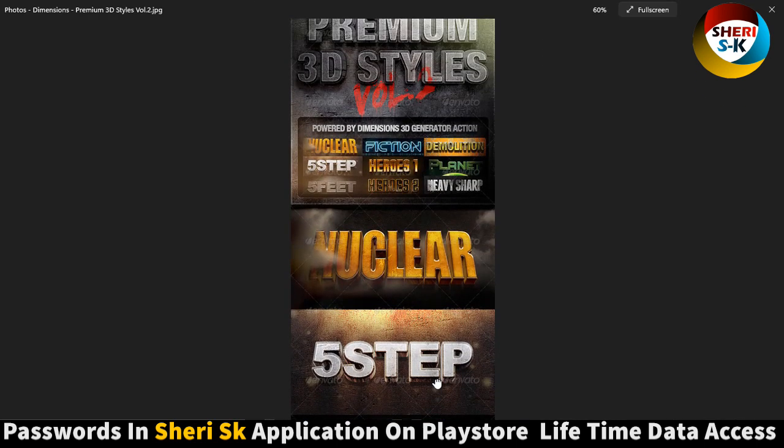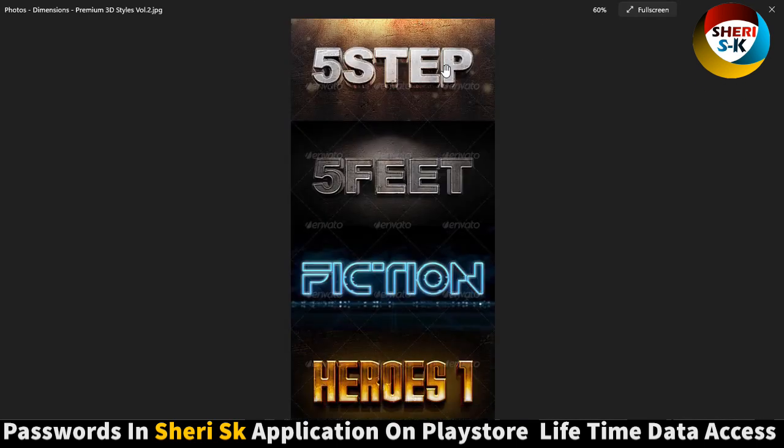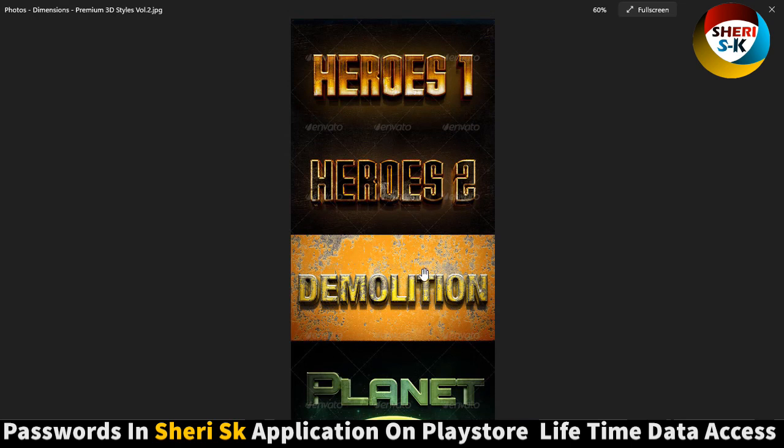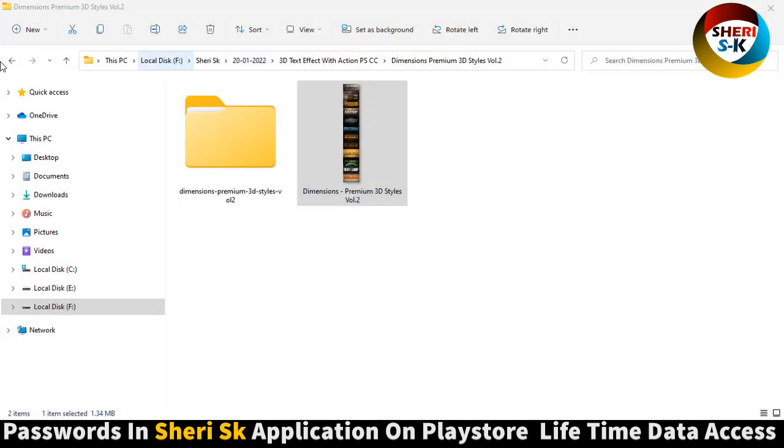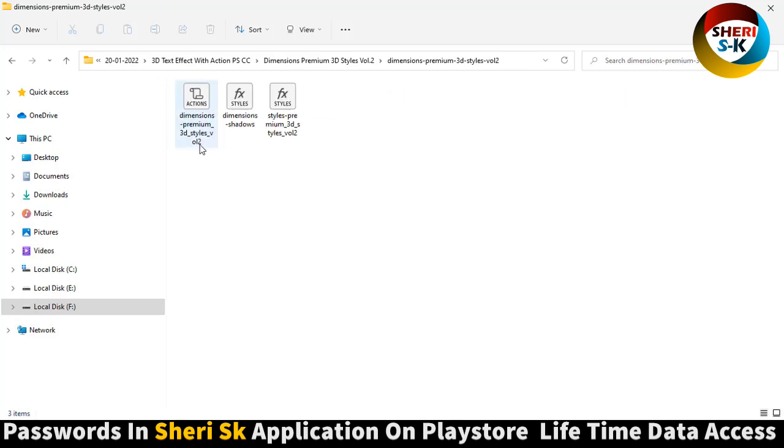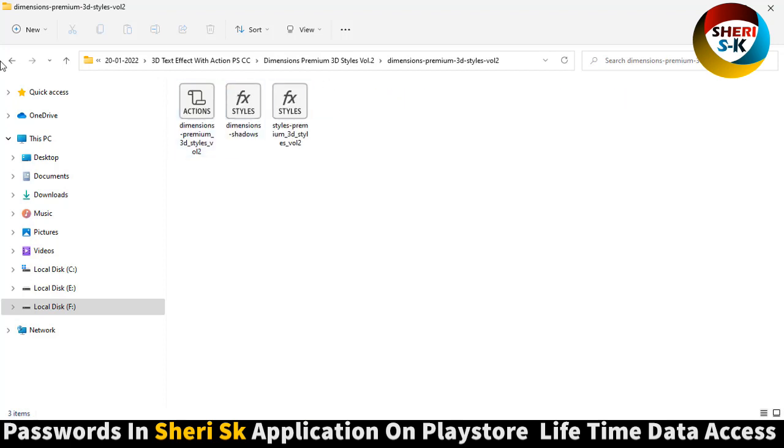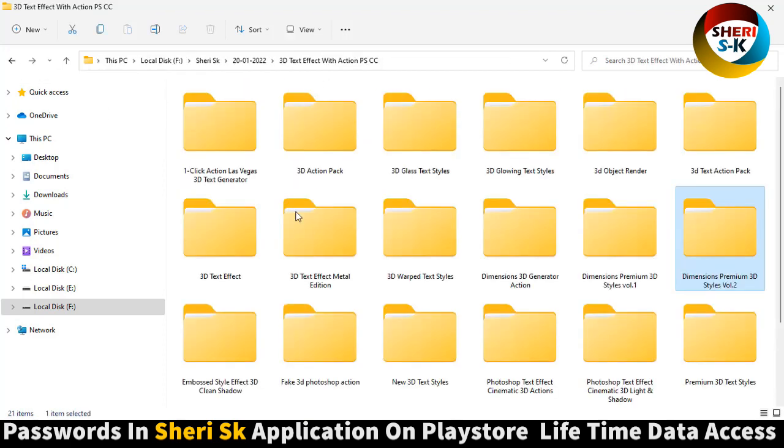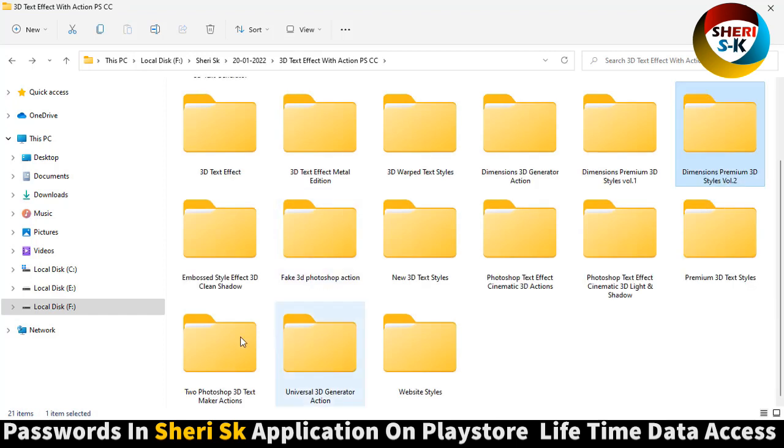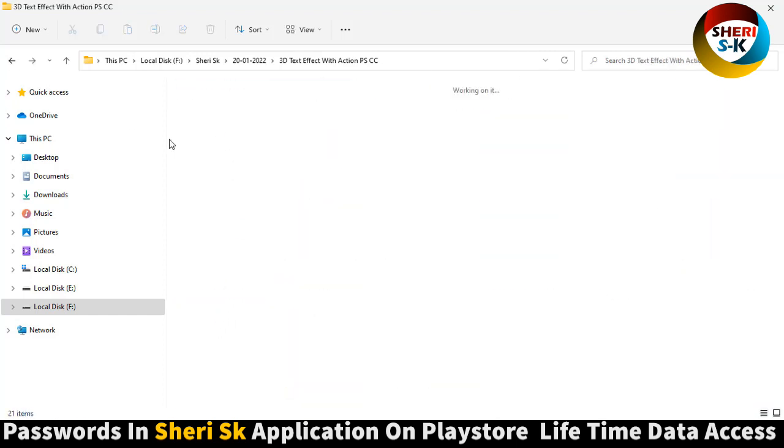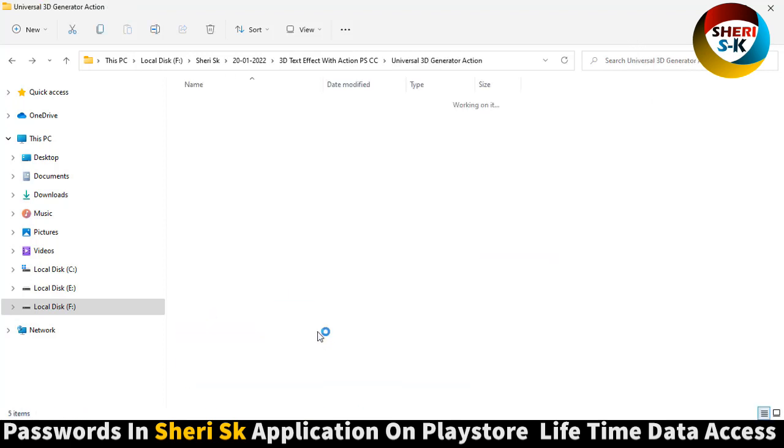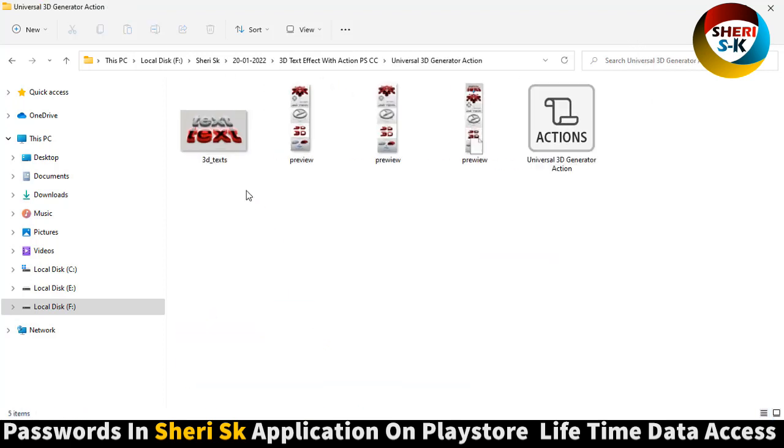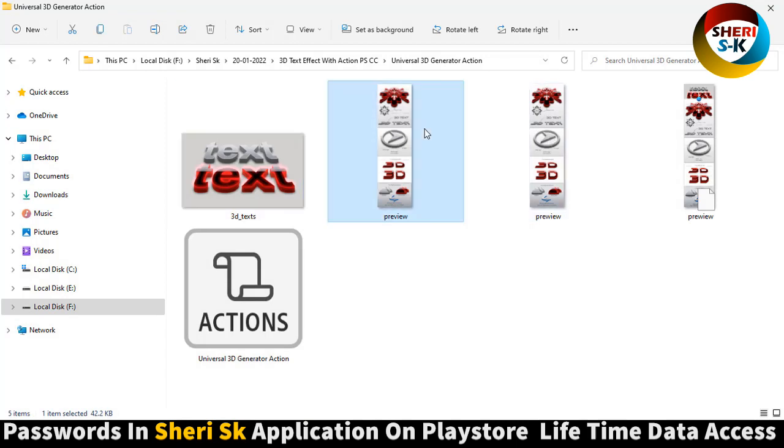3D and font, action to Photoshop text maker, 3D action universal, 3D generator, 3D action like first one.